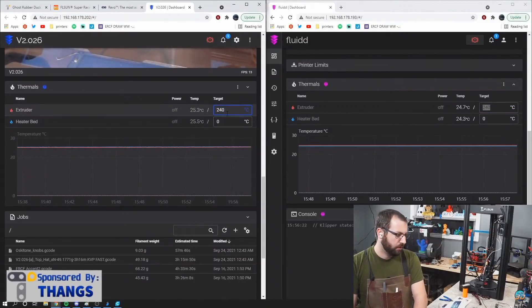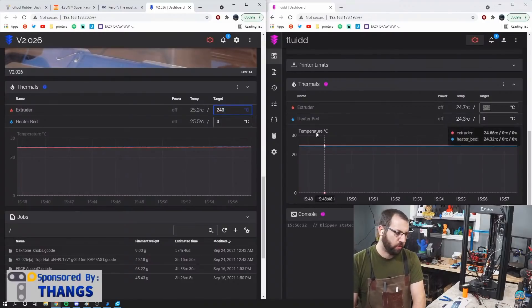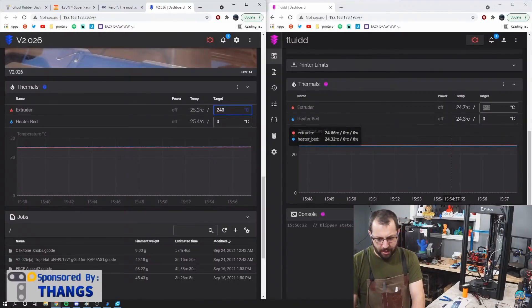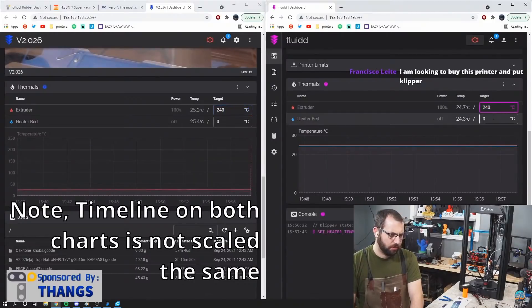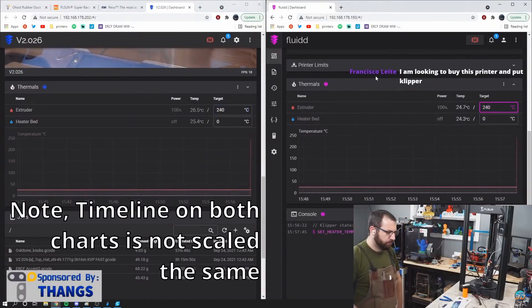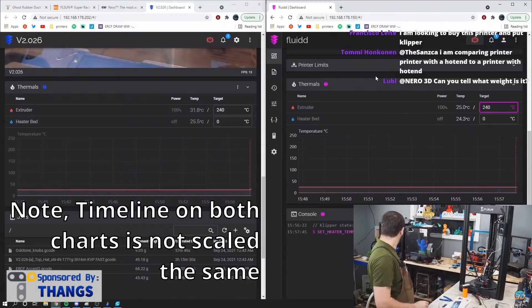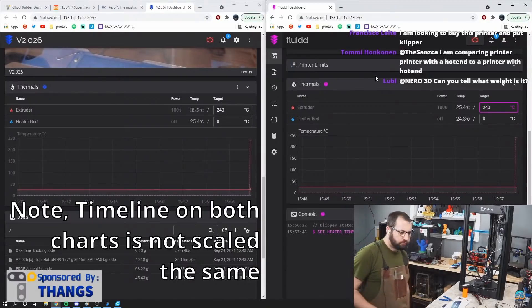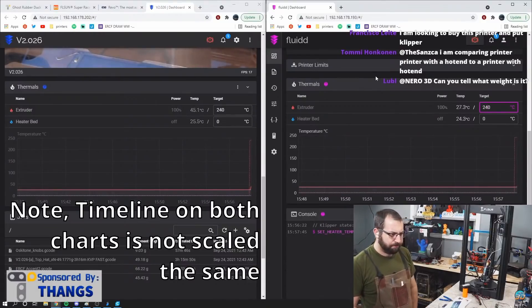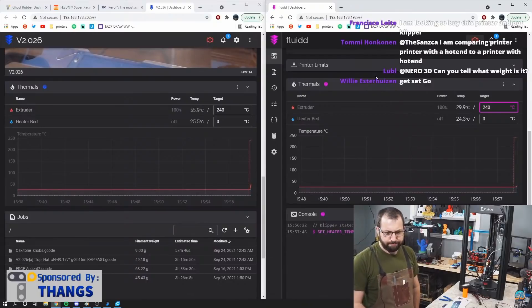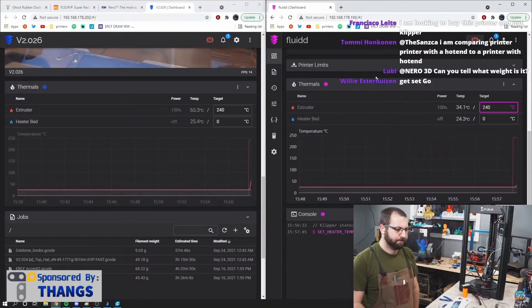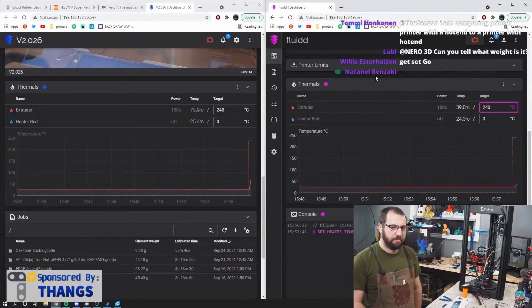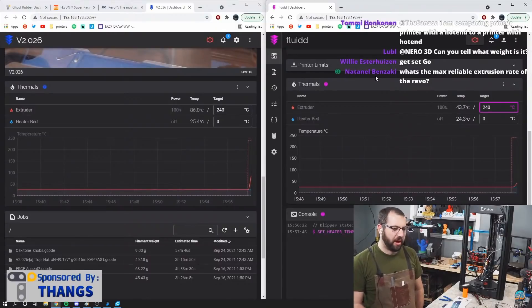On the right is a Dragon High Flow with a 50 watt. Left is Revo with its 40. Both these are PID tuned at 24 volts as well.